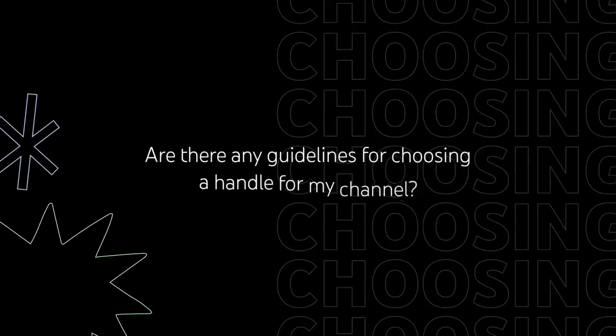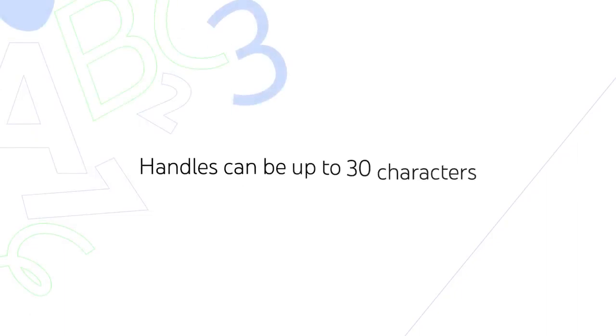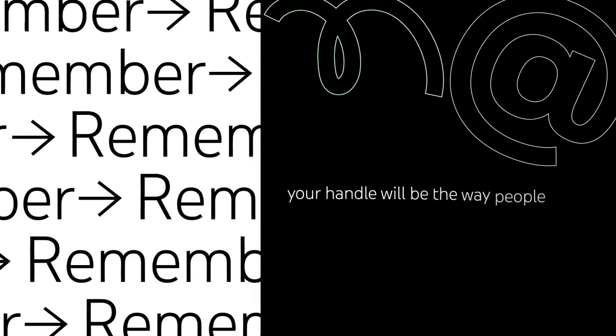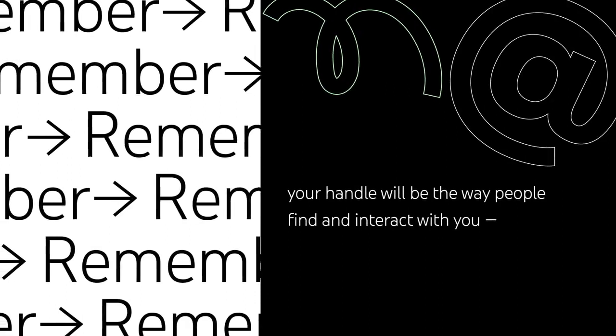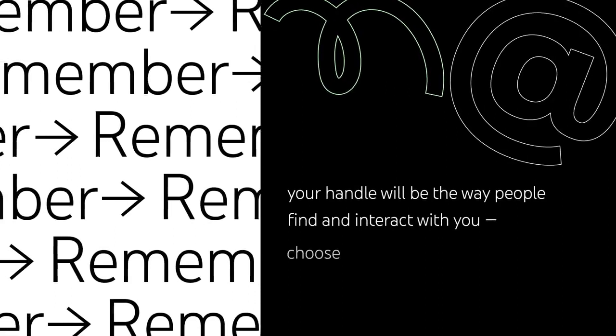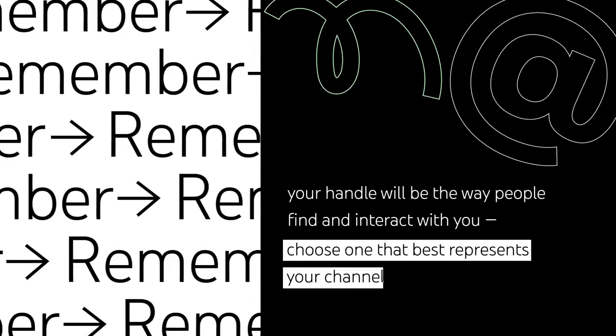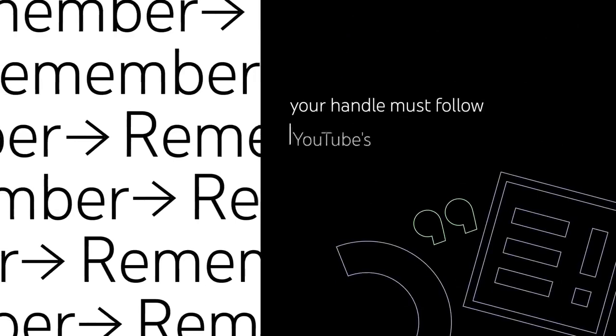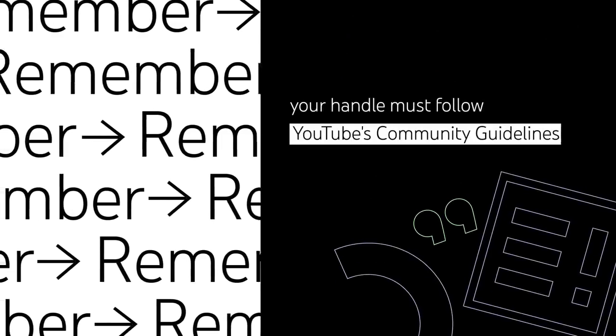Are there any guidelines for choosing a handle for my channel? Handles can be up to 30 characters. Remember, your handle will be the way people find and interact with you, so make sure you choose one that best represents your channel. And remember your handle must follow YouTube's community guidelines.